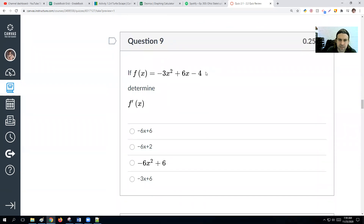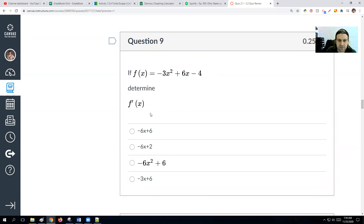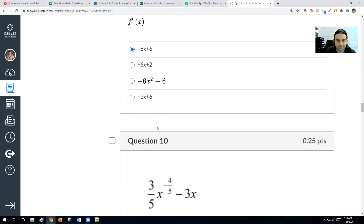If f(x) equals negative 3x² plus 6x plus 4, we take the derivative. Negative 3 times 2 is negative 6, so we get negative 6x. The 6x just becomes 6, and the 4 goes away. So the derivative is negative 6x plus 6.